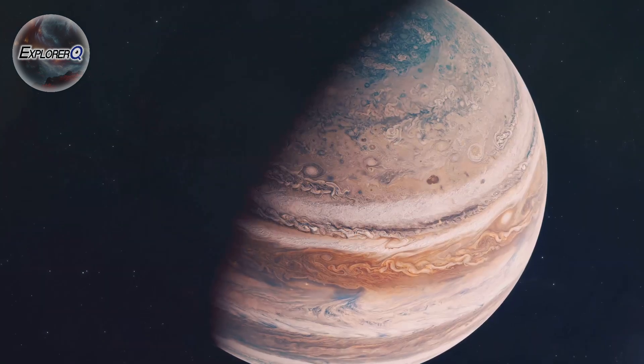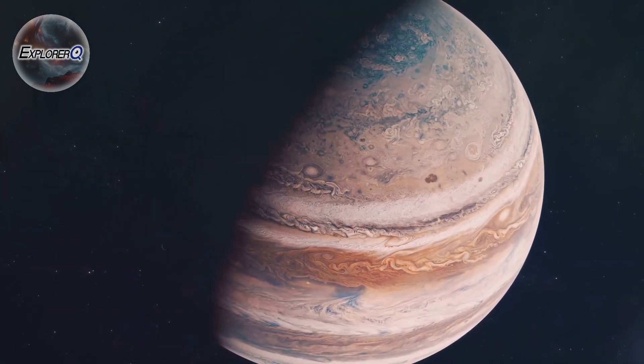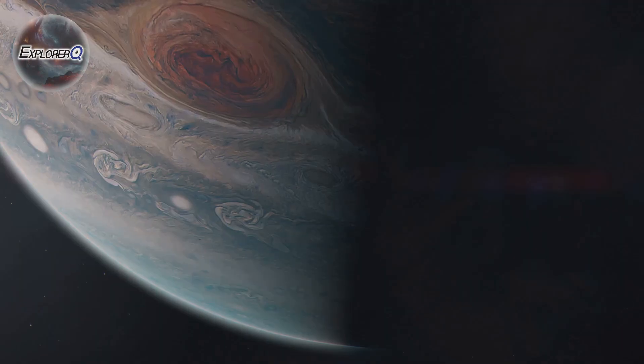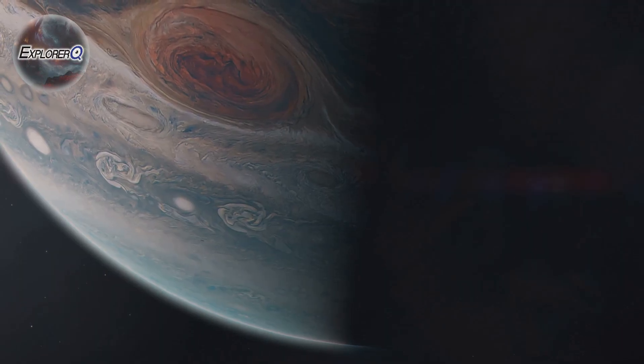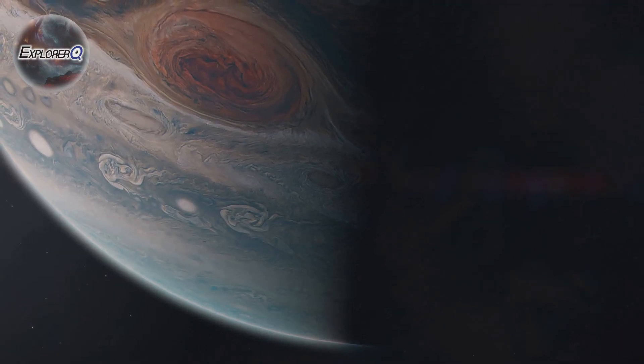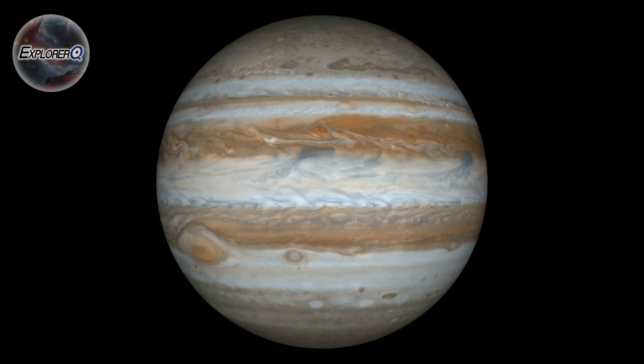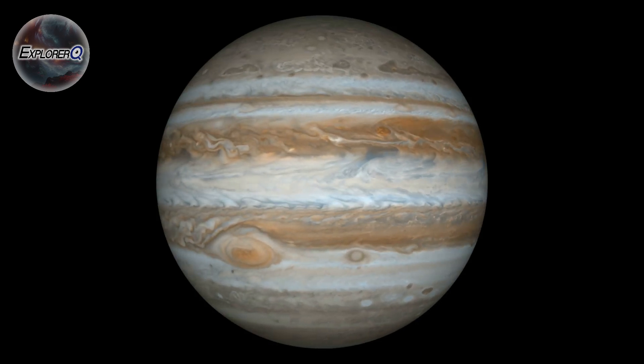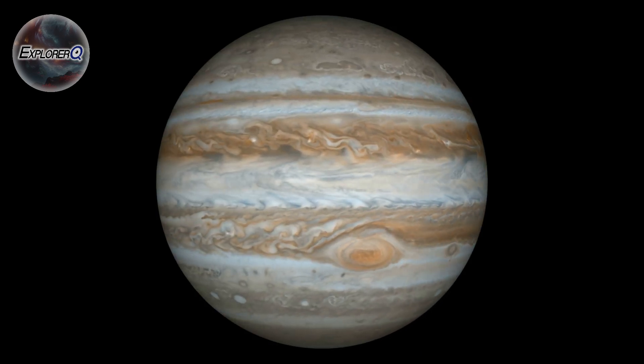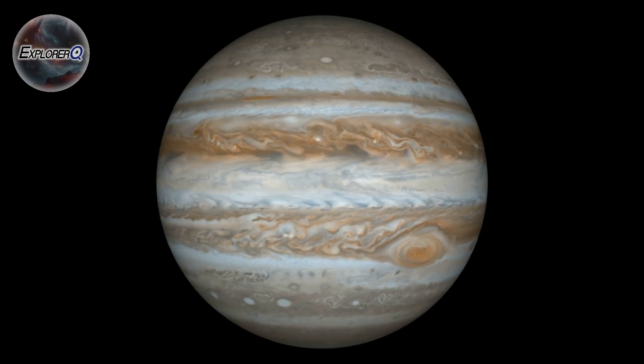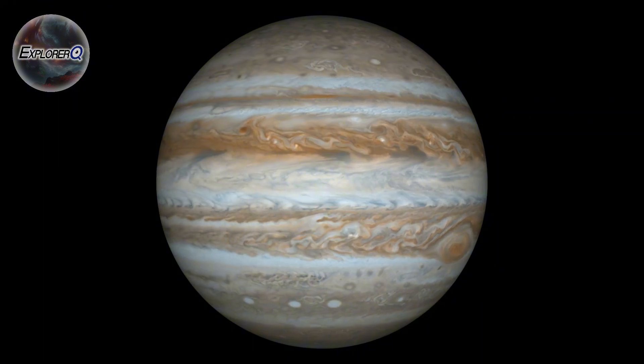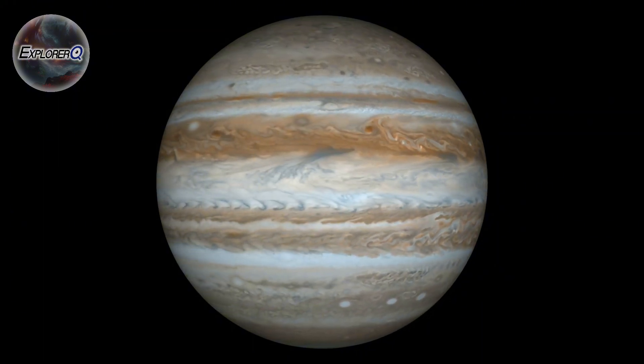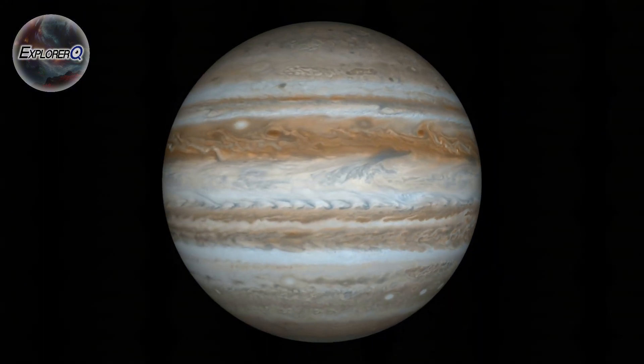Without Jupiter, our planet would be a much more dangerous place. And so, we owe a debt of gratitude to this celestial giant, a planet both beautiful and terrifying, a world of storms and secrets, but ultimately a guardian, protecting us from the unknown.